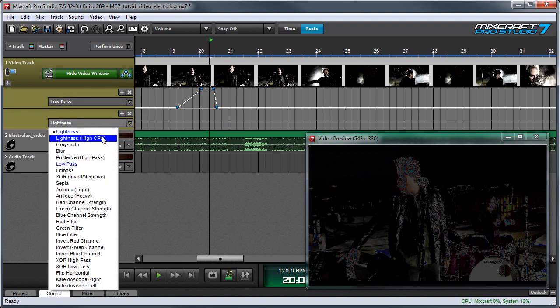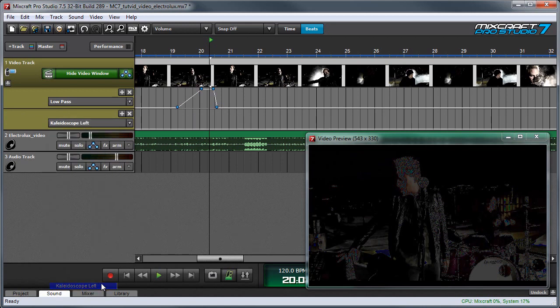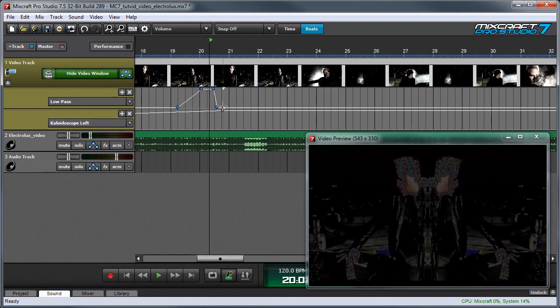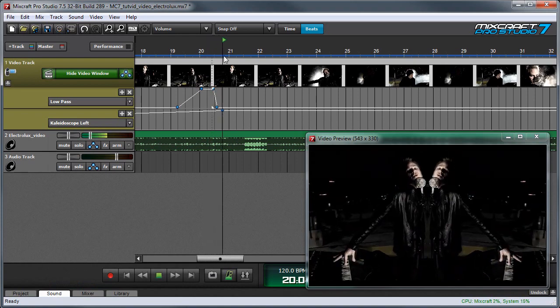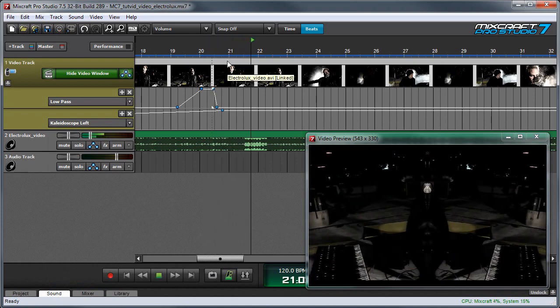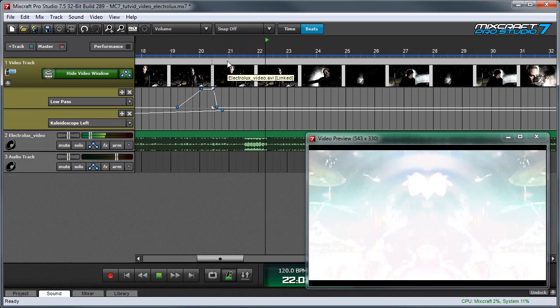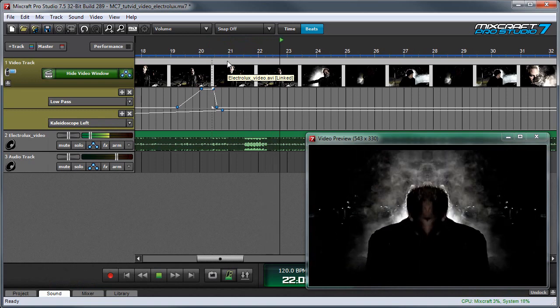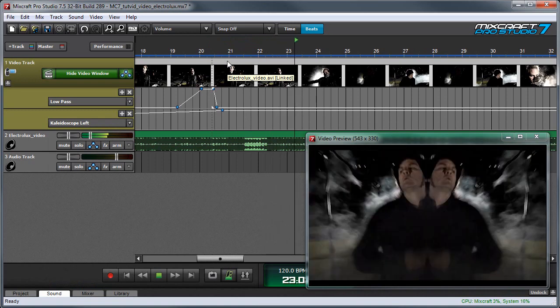So we can choose another effect. Let's choose Kaleidoscope. And we can crank this up. And now there's two of me.